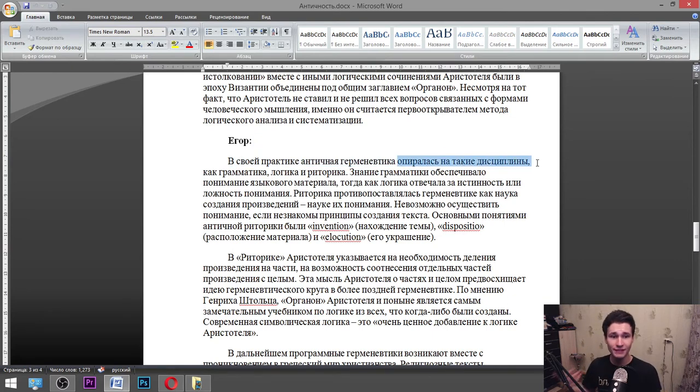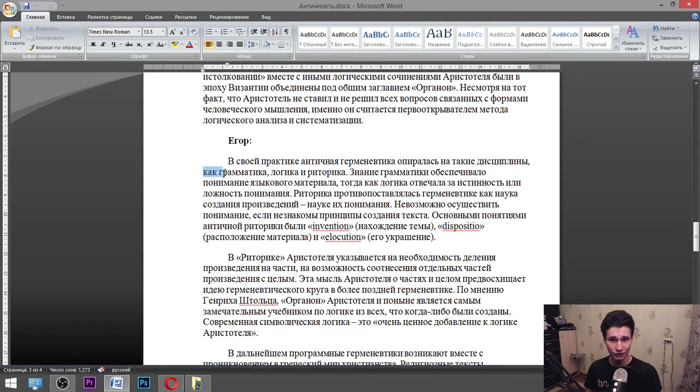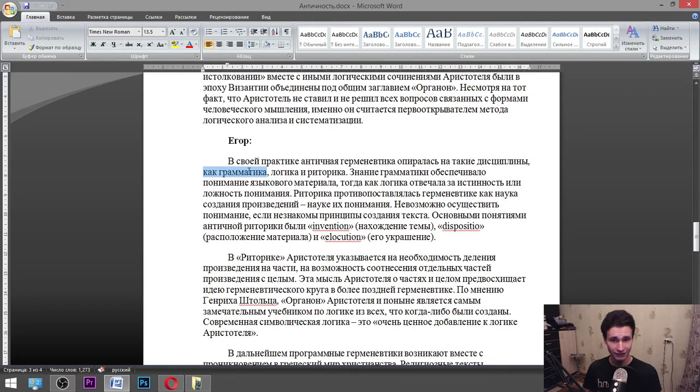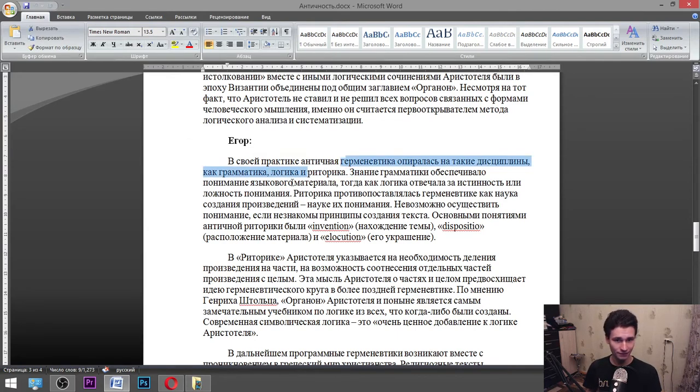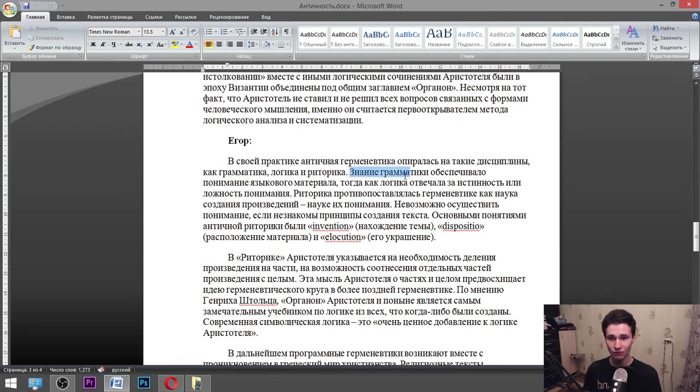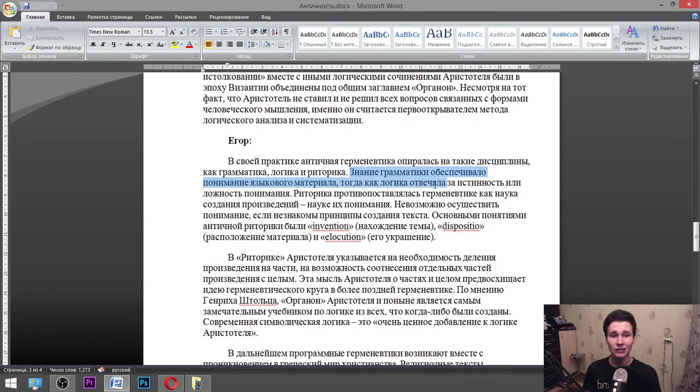Antique hermeneutics was standing on the disciplines such as grammar, logic, and rhetorics. Knowledge of grammar ensured understanding of language material, whereas in the same time logic was responsible for truthfulness or falsefulness of understanding.